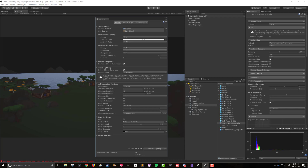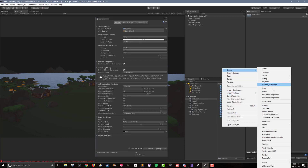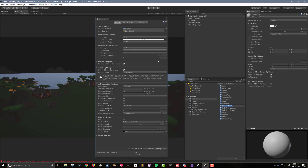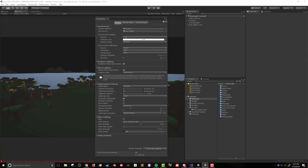Since a procedural skybox is a material, I have created mine in a materials folder. If you need to create your own, you can do this by right-clicking in a folder in the project window and select create. From there, choose material. Name the newly created material appropriately. By default, the material is using the standard shader. To change this, click on the drop down menu and go to skybox and then procedural. Once this is done, drag the skybox material into the corresponding slot in the lighting menu.